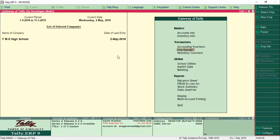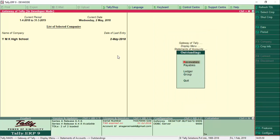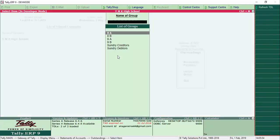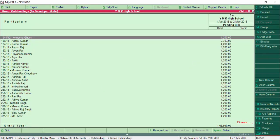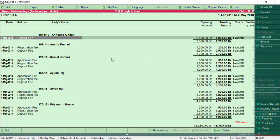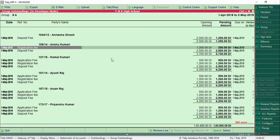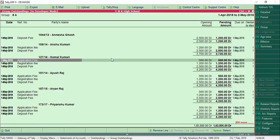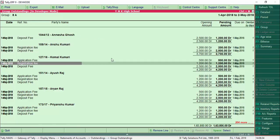For fee generation and receipts, to see who has outstanding dues we go to Display, then Statement of Accounts. Under Outstanding, selecting group 8th A displays all students with outstanding balances. Amnesha and Anisha Kumari are shown with balances. Bill-wise view shows all bills. In student-wise view: Anisha has only deposit fees pending; Anisha Kumari has registration fees and deposit fees pending; Komal Kumari has three items — application, registration fees pending.